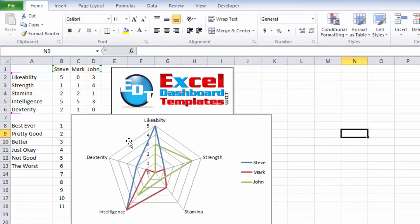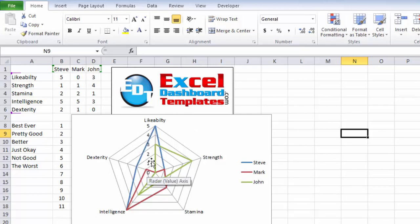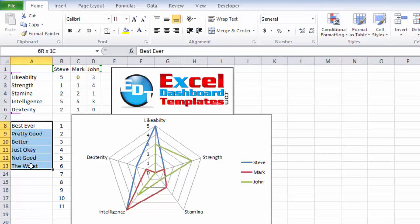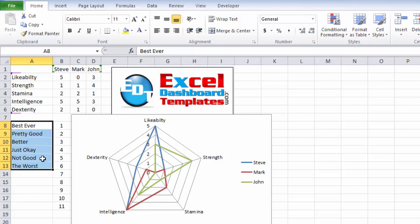Let me move this over so that you can see it in relation to the data. Now, what we have is our radar charts created, but we have our numbers as our radar chart axis, and we want to change that to the value labels that we have created over here. So we've created a range of labels, best to worst.